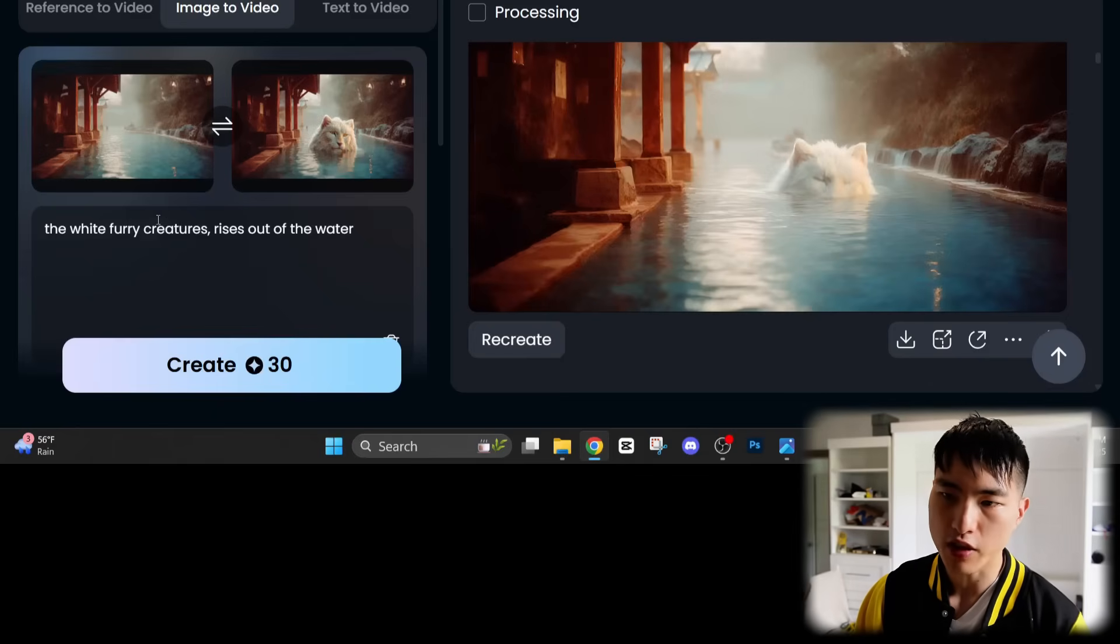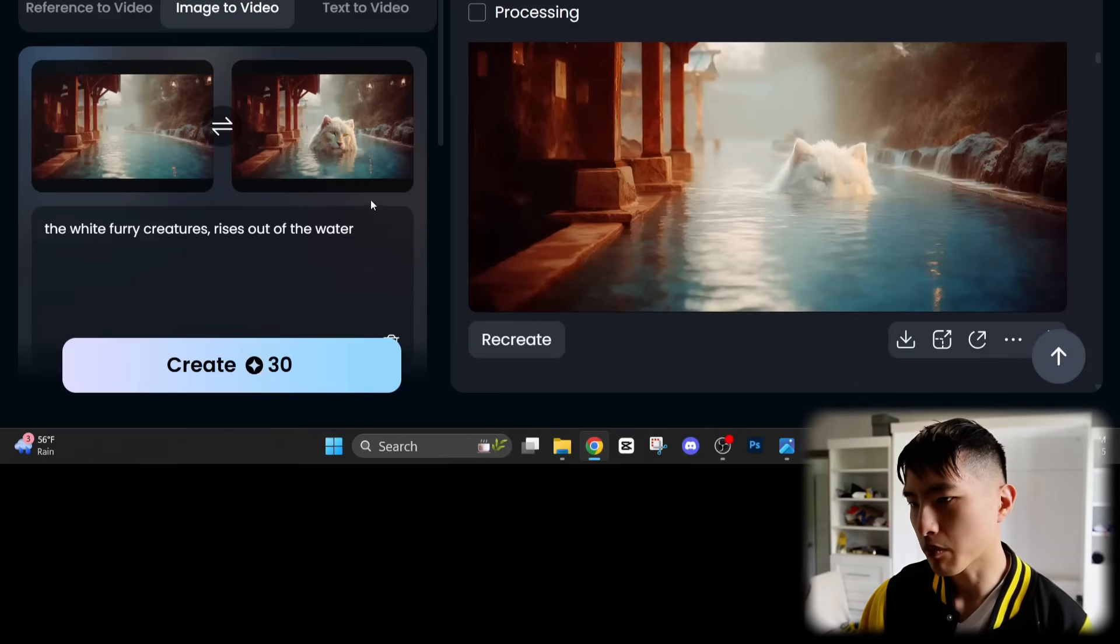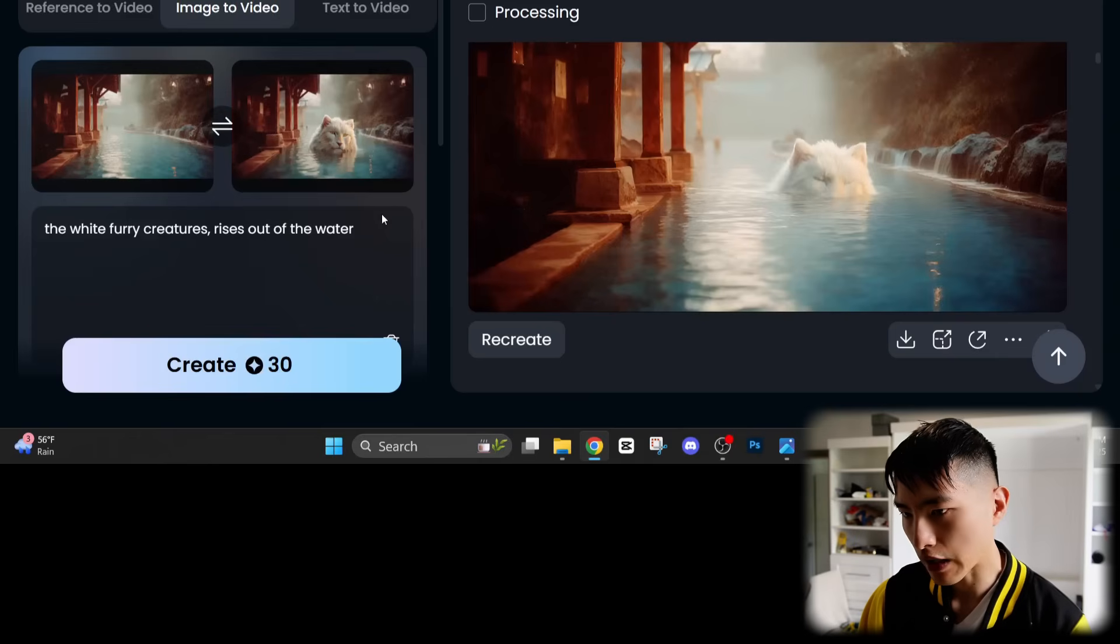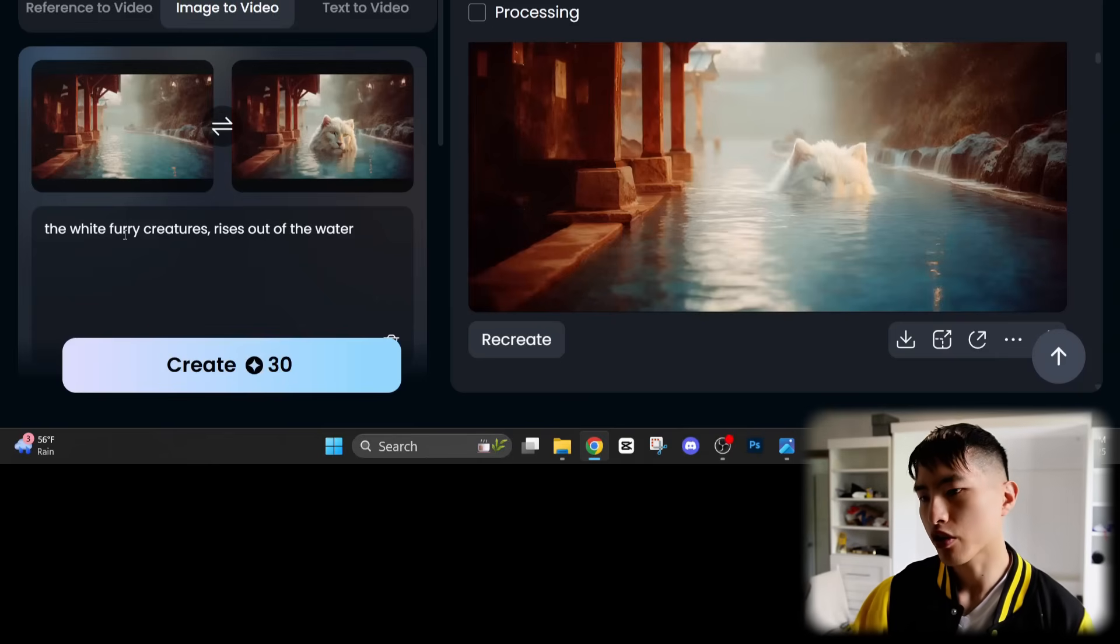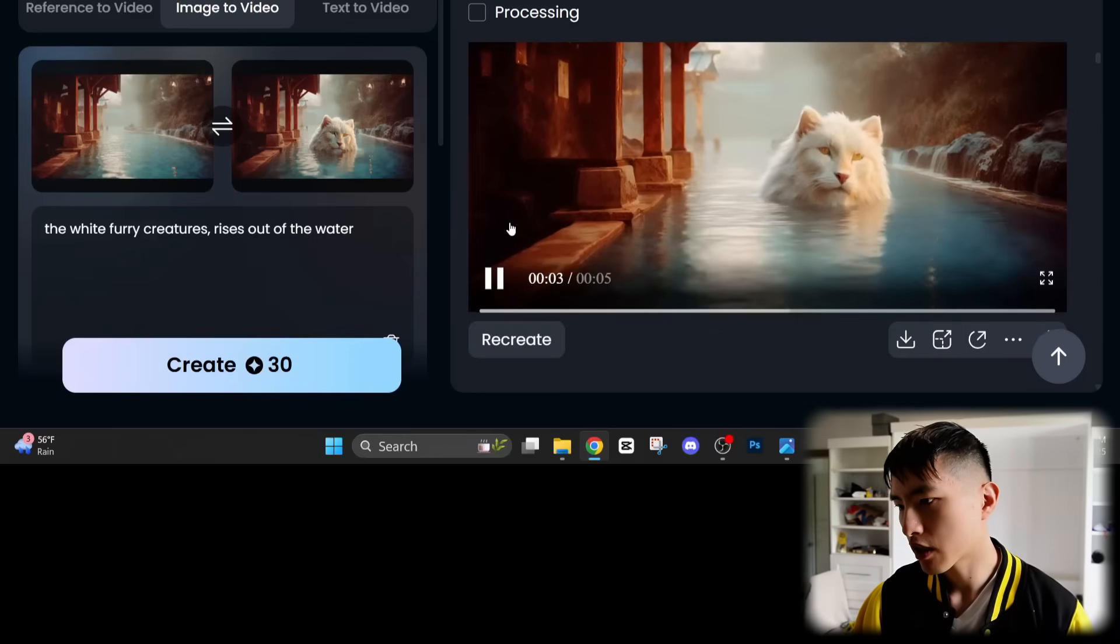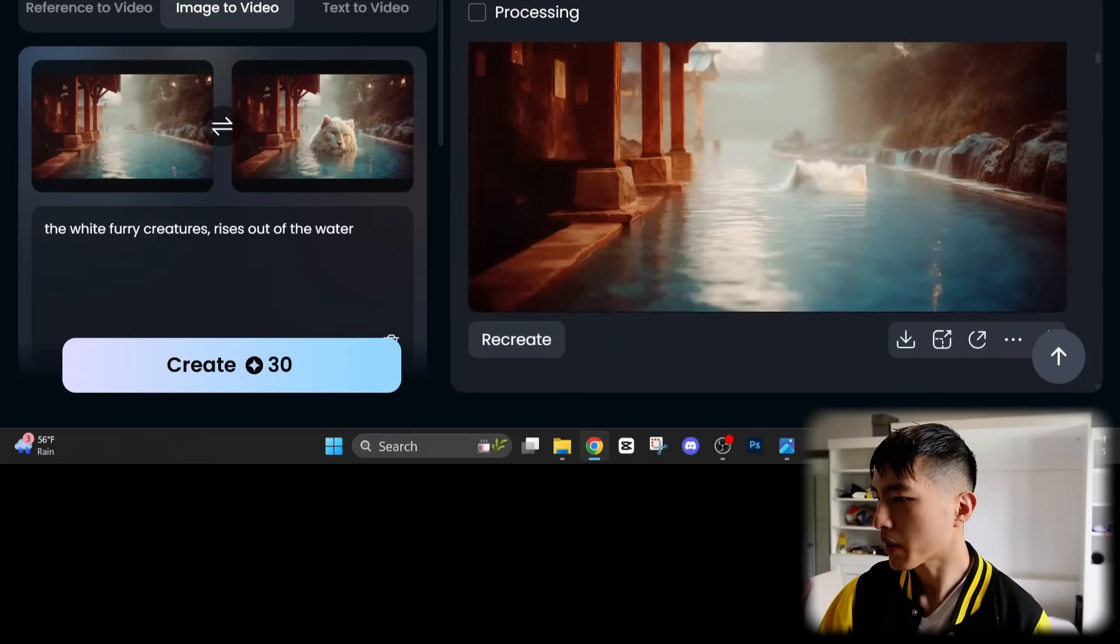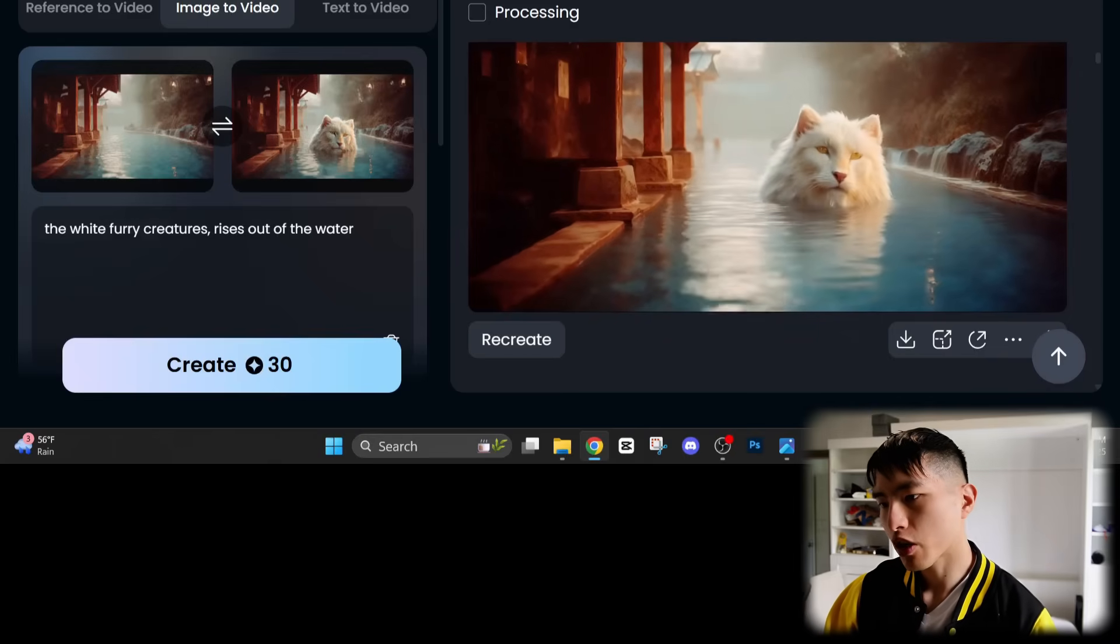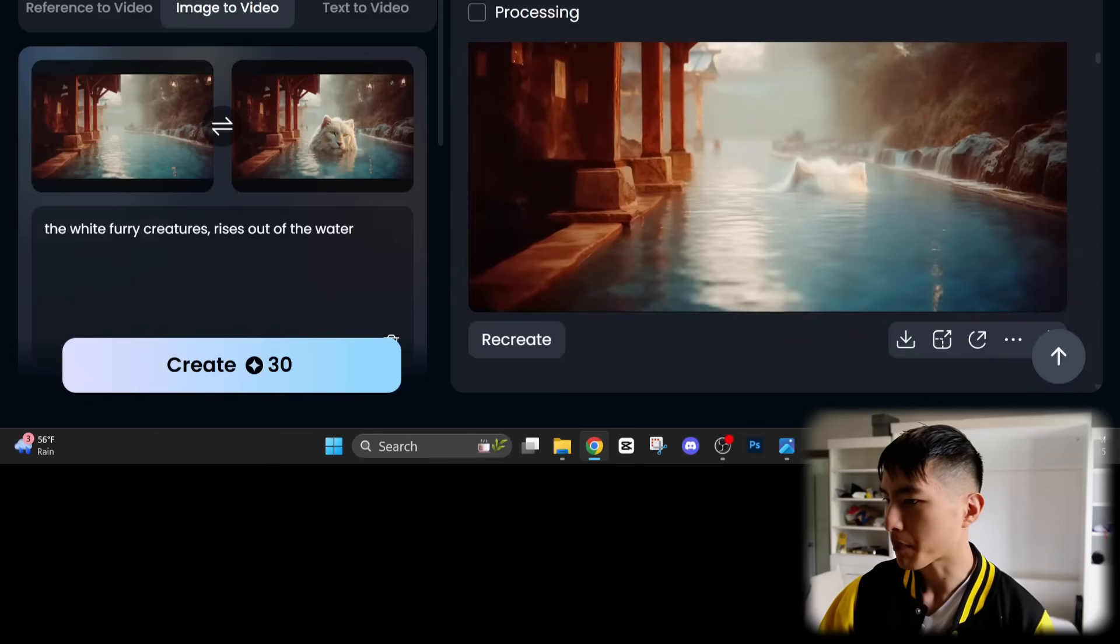It'll tend to work best when you have a smaller amount of motion that you're trying to animate. So here's another example I've got where I've got this hot spring and then this other image of a furry mystical creature inside the hot spring. And I'm going to tell the creature to slowly rise out of the water. If we take a look at the video it generates because the amount of movement that I'm trying to animate is pretty small, it's a much smoother video and we'll see his head pop out of here.